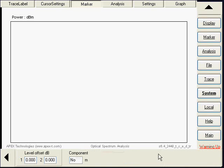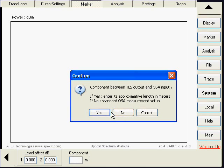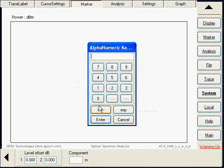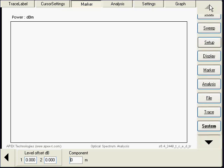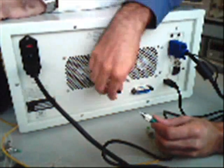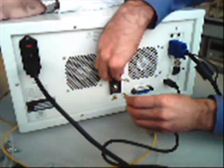Now, we will enter the length of the fiber between the output connector and the input connector. In this case, the short length component, we will set to 0.